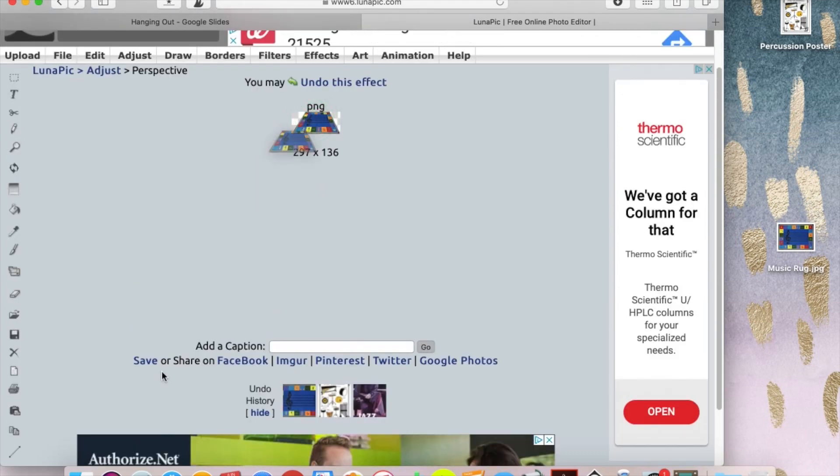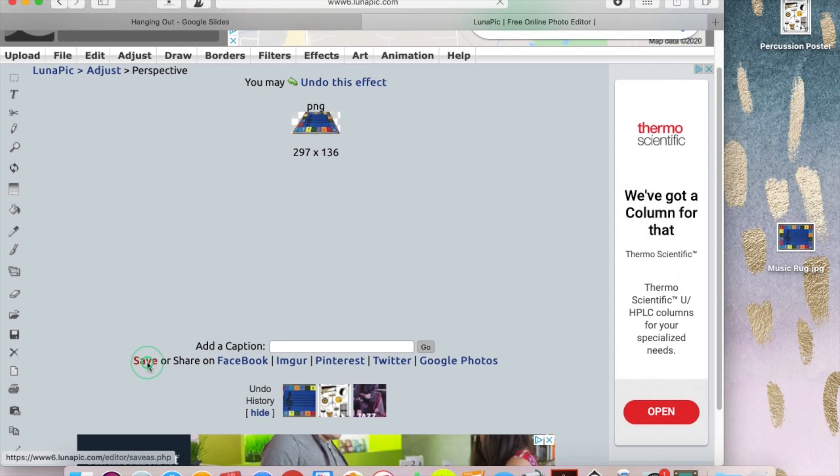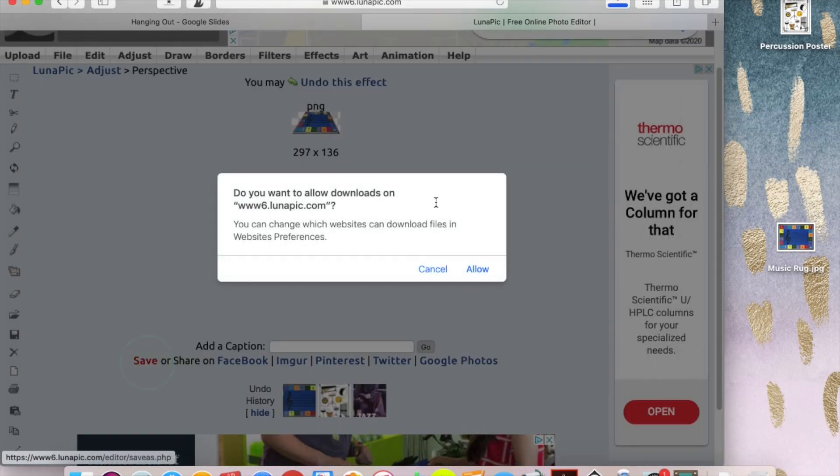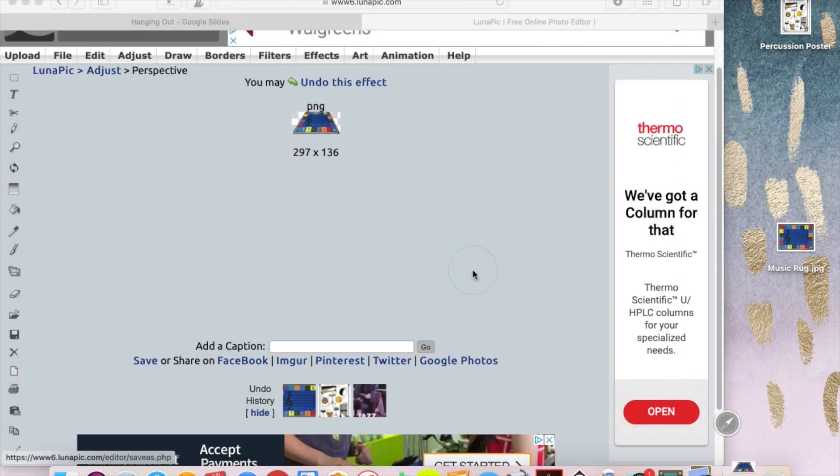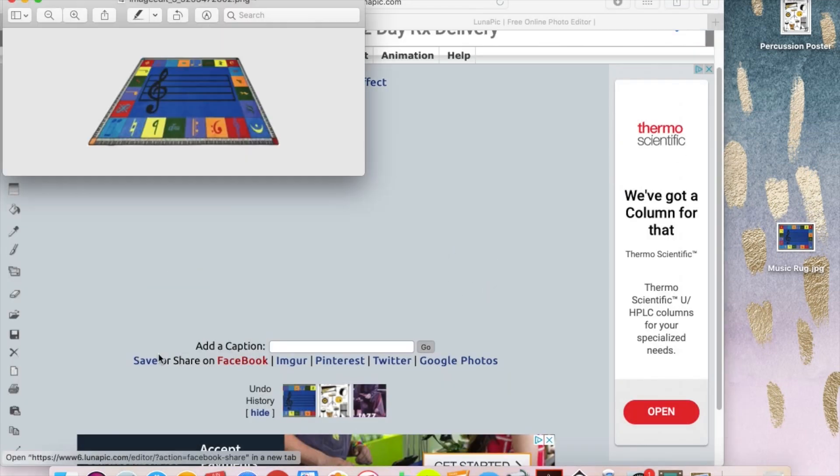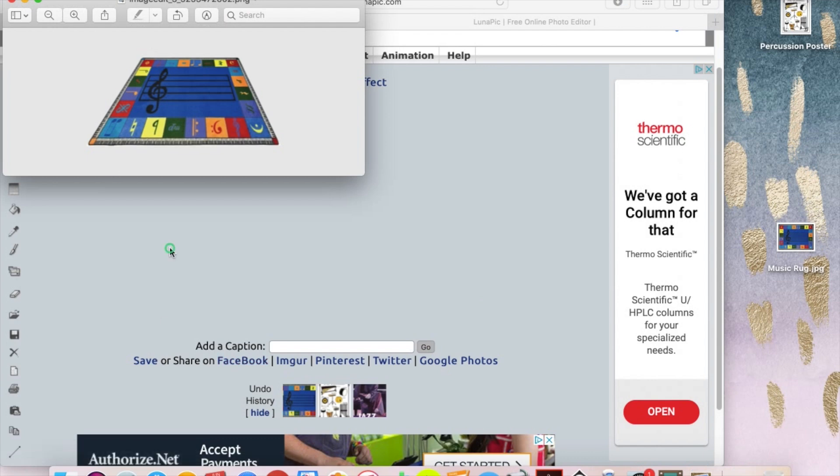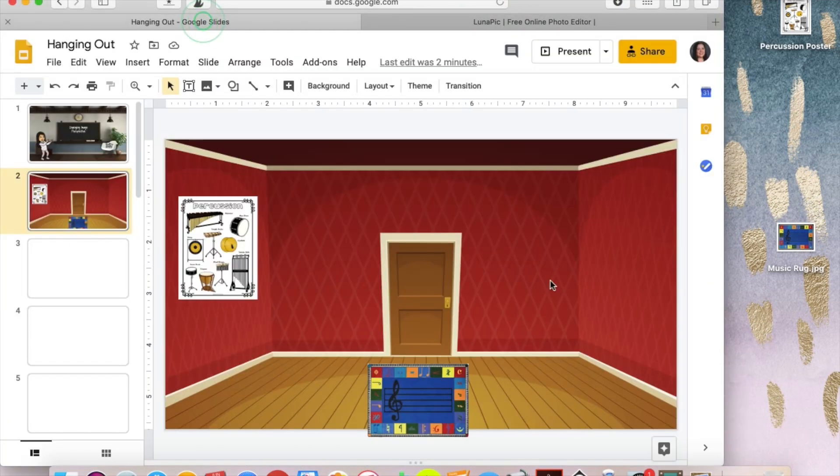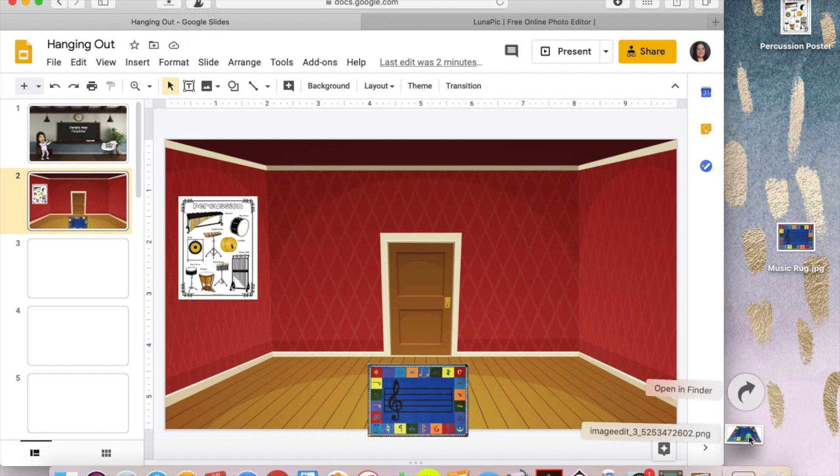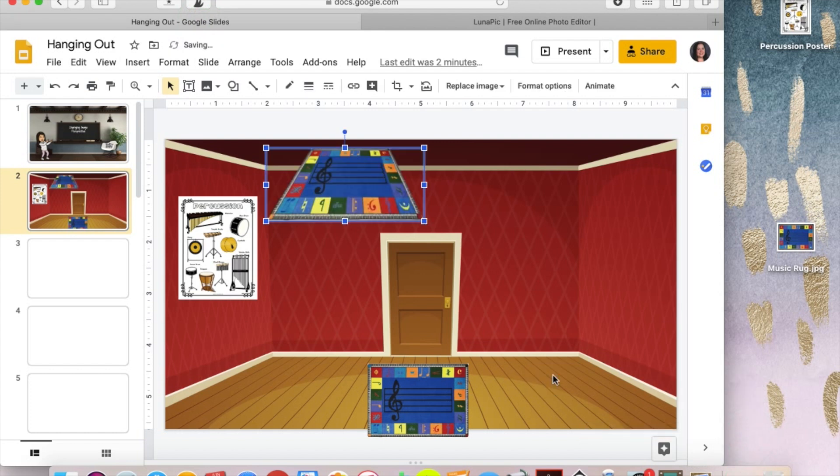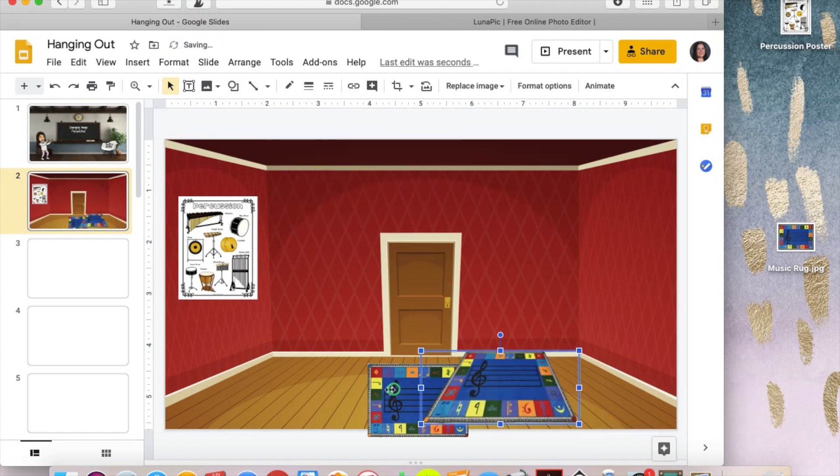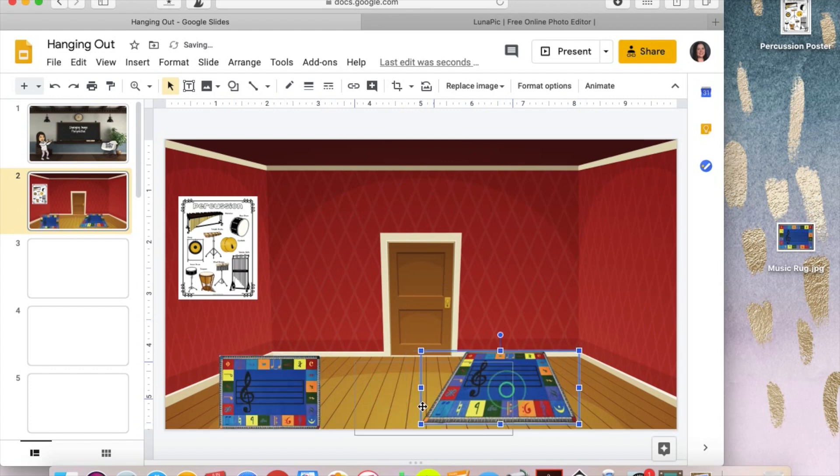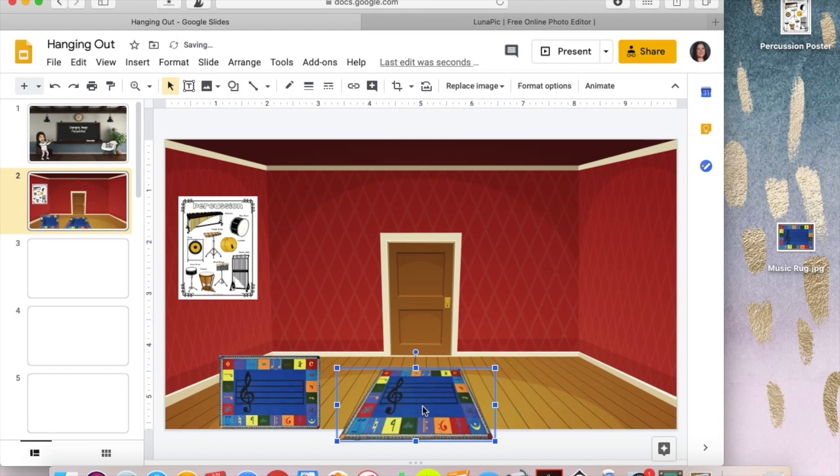And then you are going to save your photo, which you could drag or drop, or I'm just going to hit save over here and it'll download. Go back over to your Google Slides and I'm just going to pop this in.